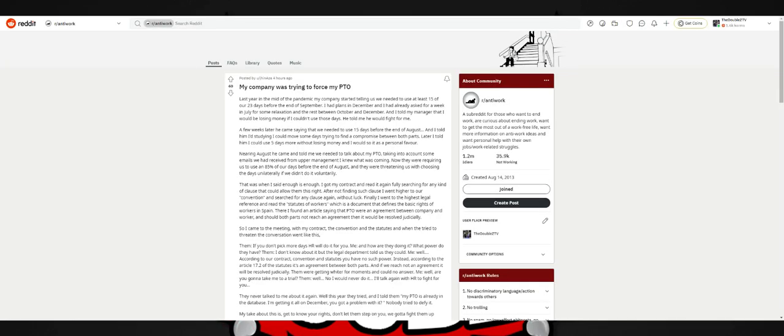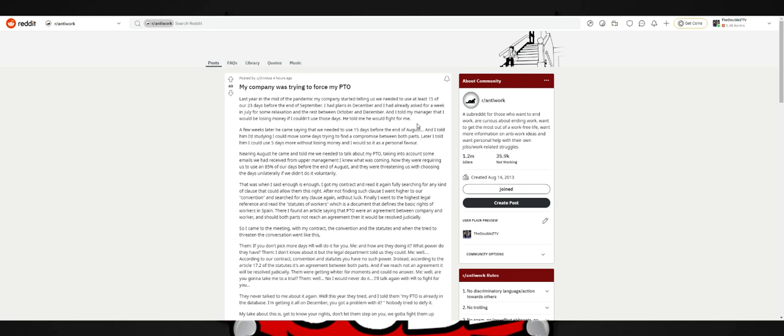Next one. The company was trying to force my PTO, pay time off. Last year in the middle of the pandemic, the company started telling us we needed to use at least 15 of our 23 days before the end of September. I had plans in December. I had already asked for a week in July for some relaxation and the rest between October and December. My manager said I would be losing money if I couldn't use those days, told me he would fight for me. It would be weird if my company did that. The company I'm at, I've used my paid time off maybe two, three days total this year because honestly I don't have a life outside of work. So the only reason I ever use my time off is if I'm taking my birthday off.